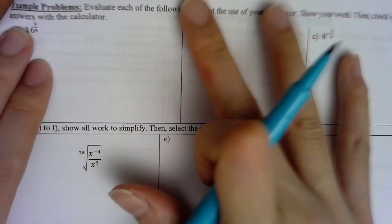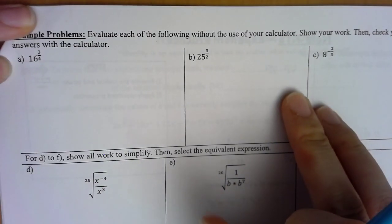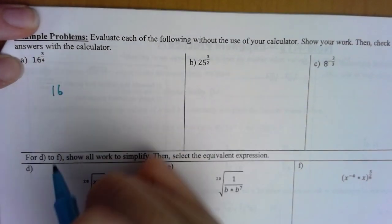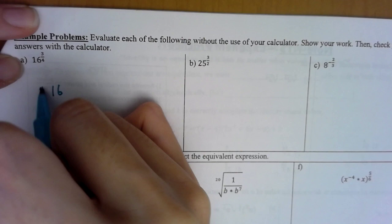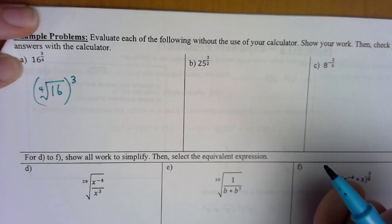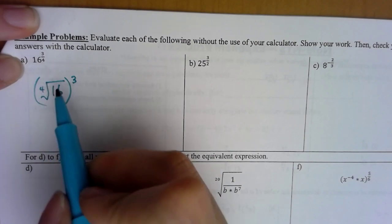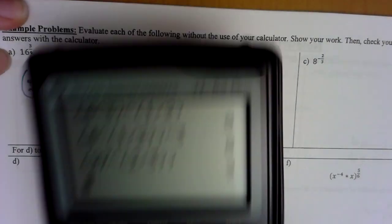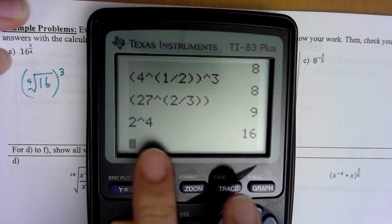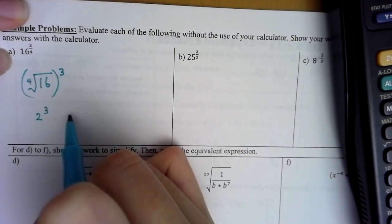Let's try some problems without a calculator using 'power over root.' For 16 raised to 3 over 4: 16 is the base, root number is 4, and we raise to the third power. What number multiplied by itself 4 times gives 16? It's 2, because 2 times 2 times 2 times 2 equals 16. So this becomes 2 raised to the third power, which gives 8.